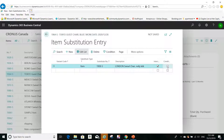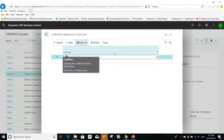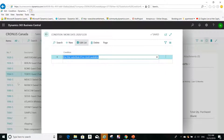I can also add a condition to this substitution by clicking on 'Condition.' The condition is for information only — for example, I'll type: 'Use this substitute if no stock available.' So the condition is informational and will be visible when the substitution is accessed.